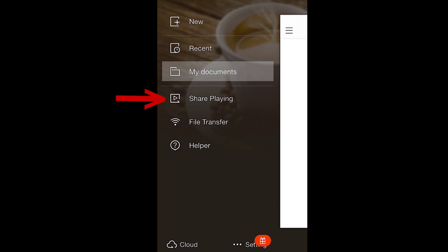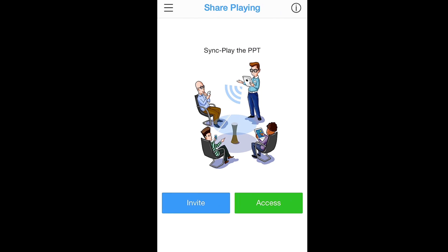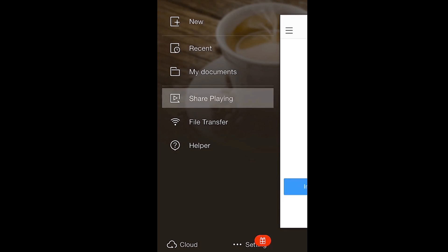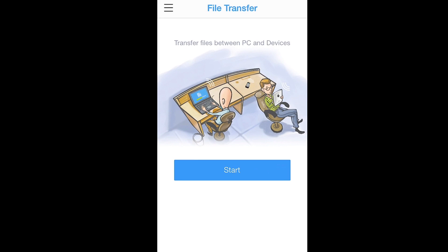SharePlay is a cool new feature that allows you to share presentations with other iOS users via Wi-Fi. File Transfer lets you transfer files between PCs and other devices.